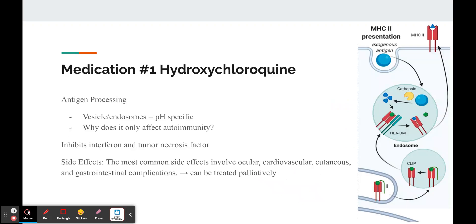One question, however, is how hydroxychloroquine doesn't affect any other regular antigens, but only autoantigens. A proposal to this question is that the autoantigens have a lower affinity with the MHC proteins and rely heavily on the low pH in the vesicles to bind, whereas normal antigens have a higher affinity, and the slight changes in pH from hydroxychloroquine are negligible.